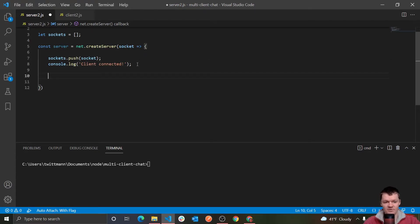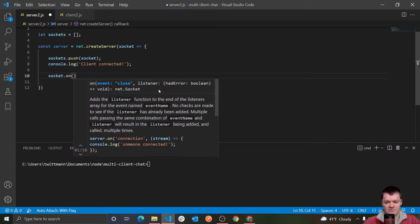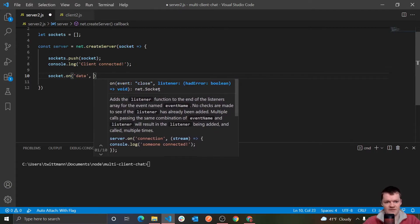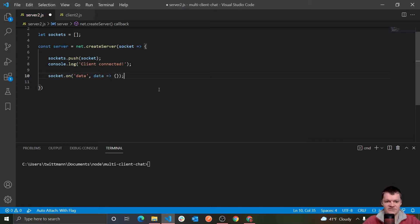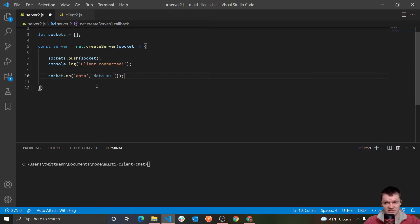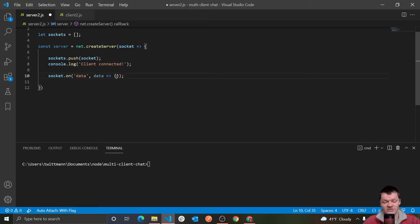Now let's make it so our server listens for messages. To do this, we will create a listener for an event of the type data. To listen for events, we tag on the method on: socket.on('data', (data) => {}). Remember, an object of class net.socket is also an event emitter, so we can listen for events with this on method, which is used to register listeners. Here we are listening for data — specifically messages — from the client. After we have the data, we want to broadcast the message to everyone in the group chat.